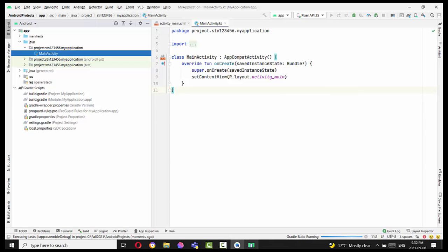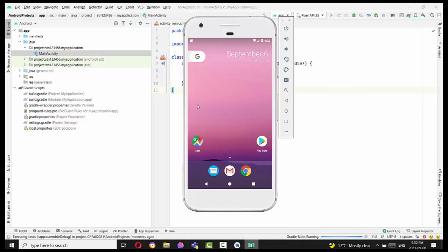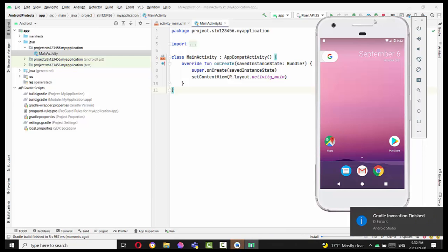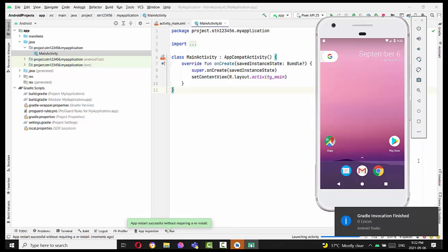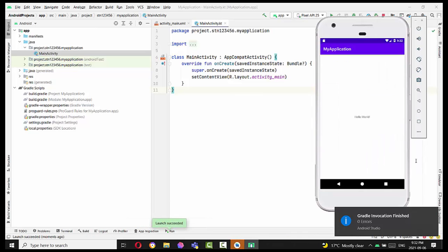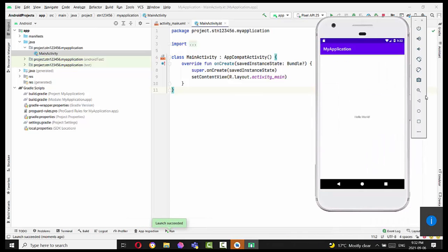So you might need to run the project again to see if the project will run successfully. The Gradle invocation finished, zero errors. And you see right now, Hello World is running in your application.